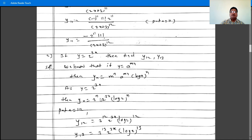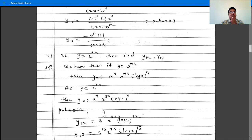So y is 2 raised to 3x, and yn is: m is 3 so 3 raised to n, times 2 raised to 3x, times log 2, all raised to n.